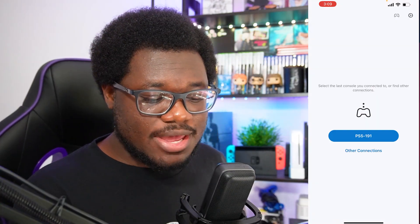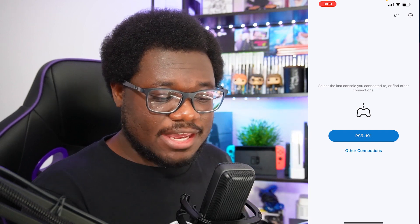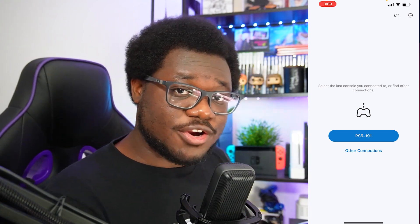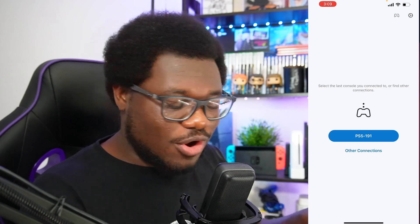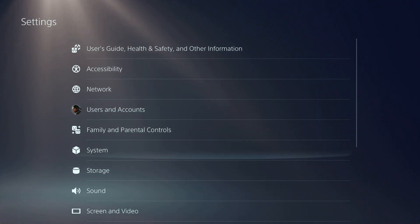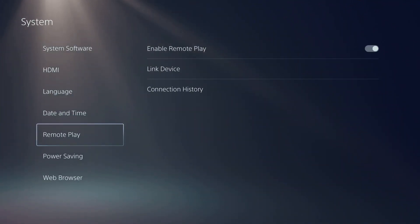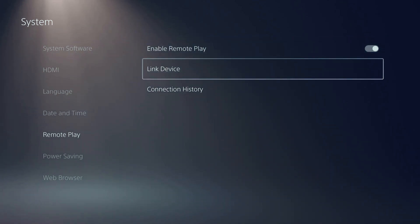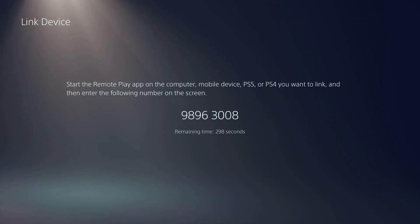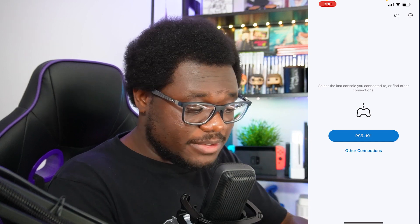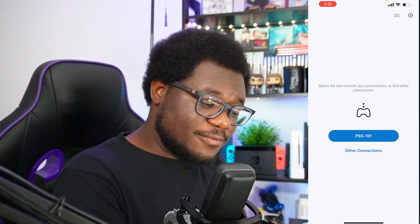Next, open up the PS Remote Play app and you'll find directions on how to connect it to your PS5. I'm going to show you how to get that started on your PS5 or PS4. Turn on your PS5 and go to Settings, then come down to System and Remote Play. Once you get there, enable Remote Play and then go down to Link Device. You'll get a series of numbers — type those into the app to get it linked to your PS5.